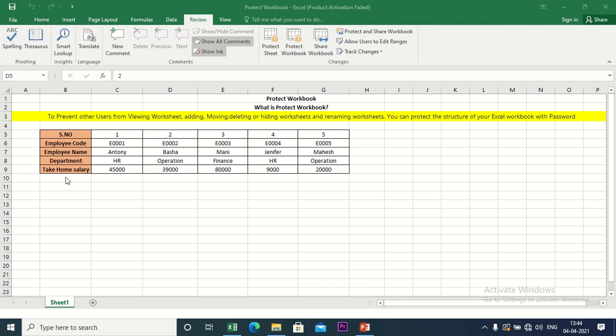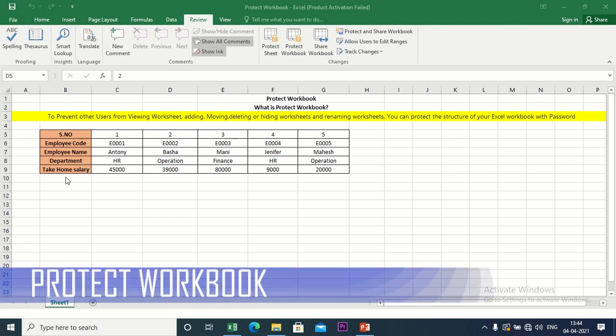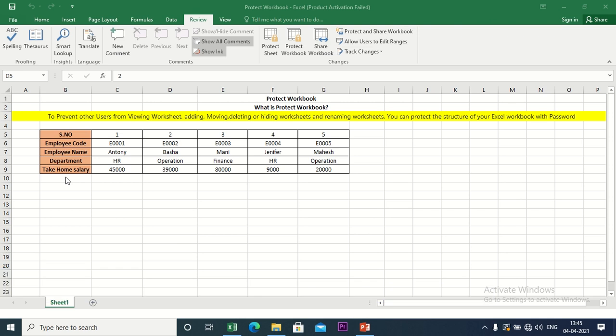Hello friends, welcome to Edguru XL. In this video, I will explain to you about the Protect Workbook feature.